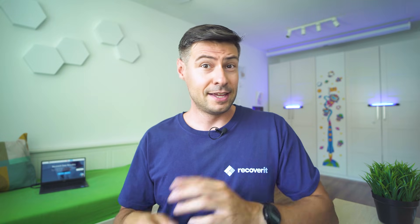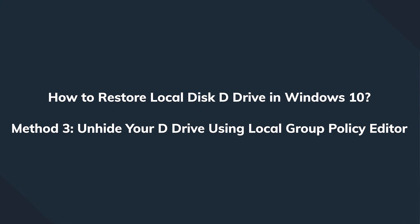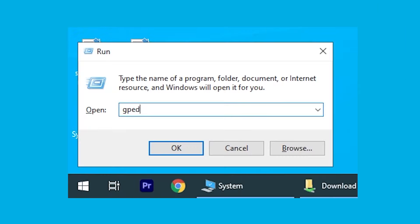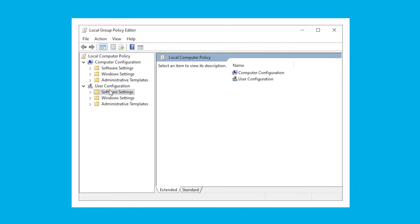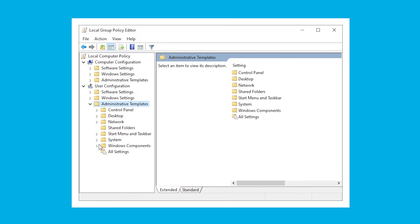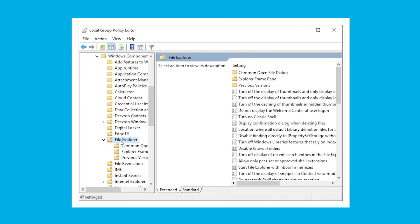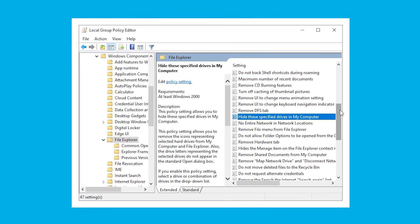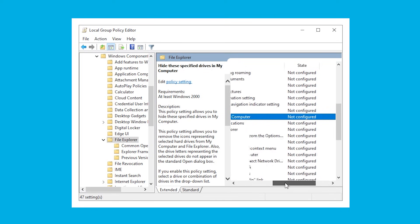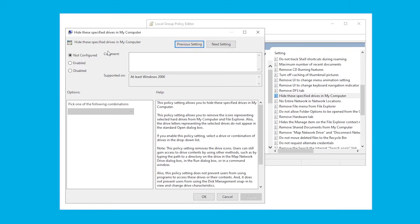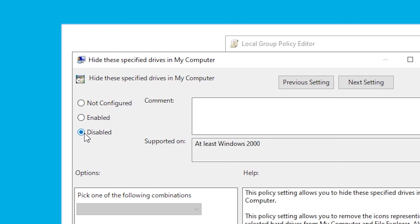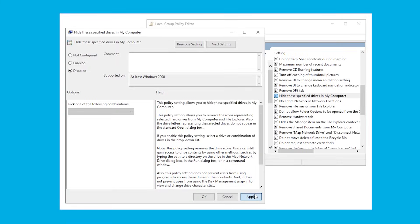If that didn't work, sometimes software with elevated privileges decides to hide drive letters to increase security, or a mix-up happens. In this case, go to the Windows Local Group Policy Editor. Open the Start menu, hit Run, and type gpedit.msc. Navigate to User Configuration > Administrative Templates > Windows Components > File Explorer. Highlight the File Explorer option, then double-click 'Hide these specified drives in My Computer.' Choose Disabled to unhide all partitions, then click OK to complete the process.